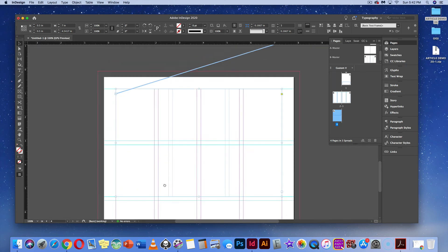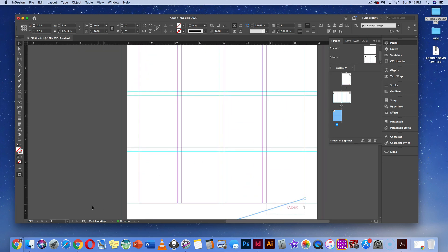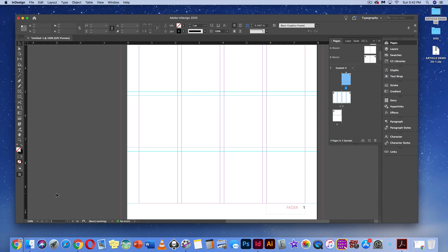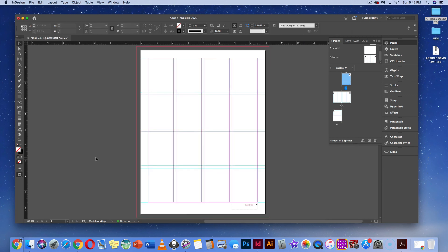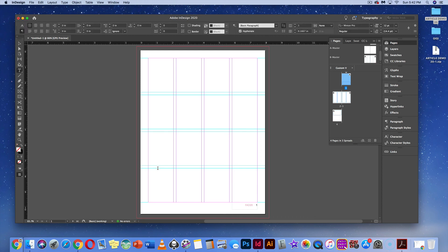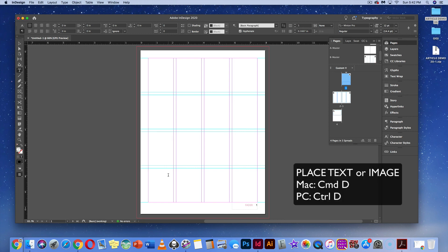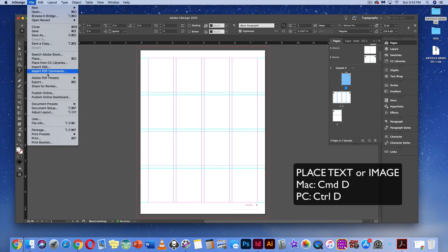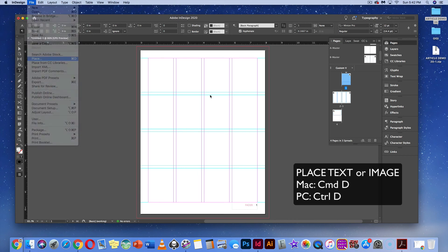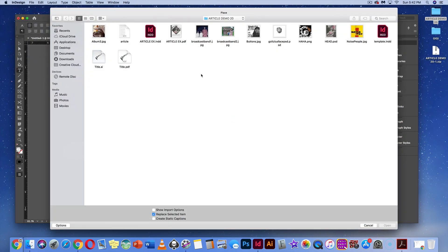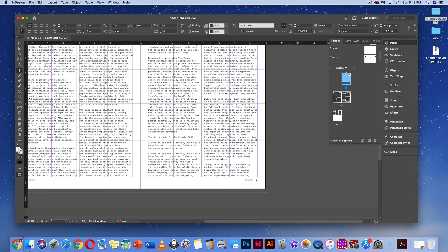Now we'll place text into our text box. Since the text is threaded, go to page one and hit Command-0 to see what we're doing. Grab the type tool, put the cursor in the text box, and place text using Command-D on Mac or Control-D on PC — or go to File > Place. Any designer should know Command-D or Control-D to add information. We'll add our article text and it should thread throughout all the linked boxes.